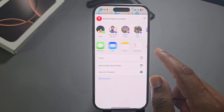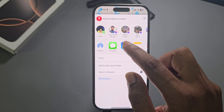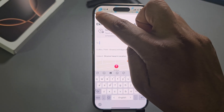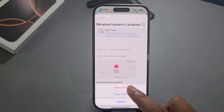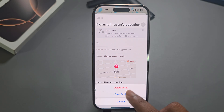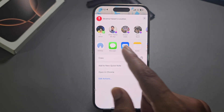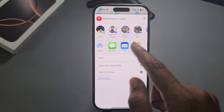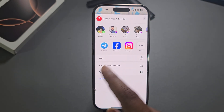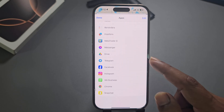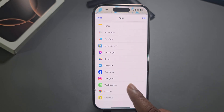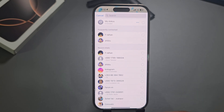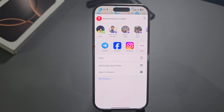Now you can send it via Messages, Mail, Notes, Messenger, Telegram, Facebook — anywhere. For example, if you want to send via Mail, press on Mail and enter the email address. If you want to send via Messages you can do that too. If you want to share via WhatsApp or any other app, you can also do it from here — just select your contact number and you're able to send.